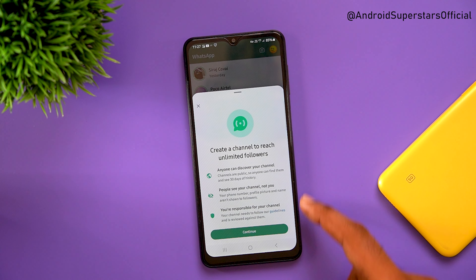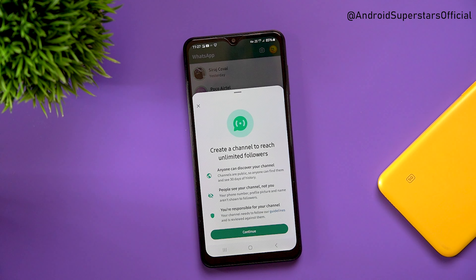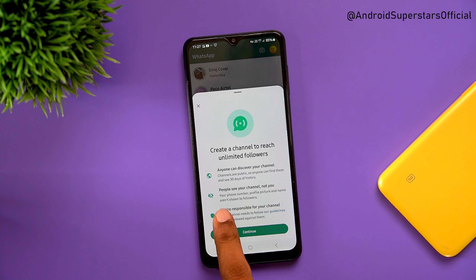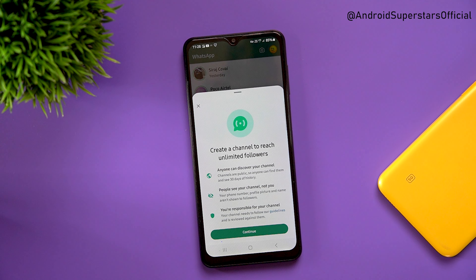We will check out the 3 options. Anyone can discover your channel. We will check out who joined the channel and the history of our channel. People see your channel, not you. Your phone number, profile picture, and name are shown to the followers.